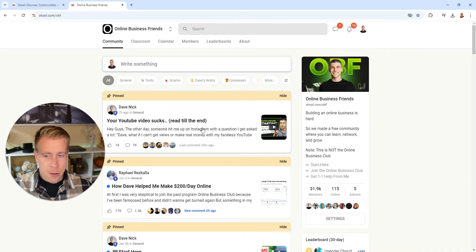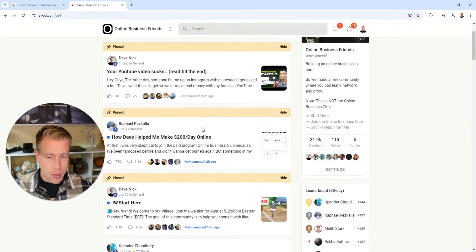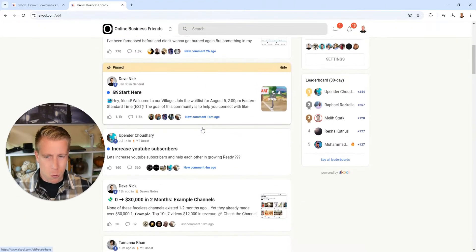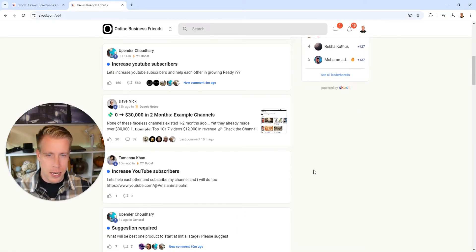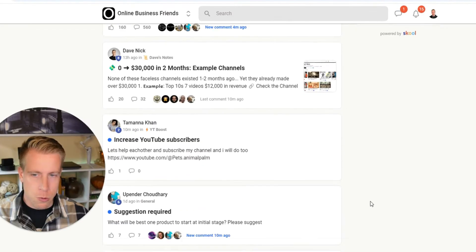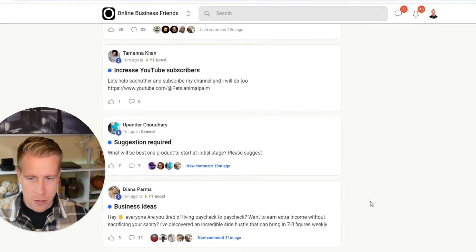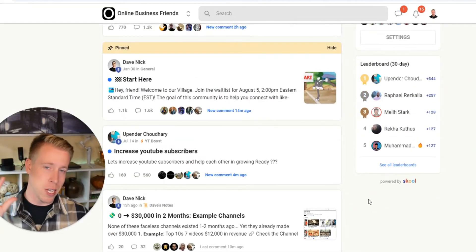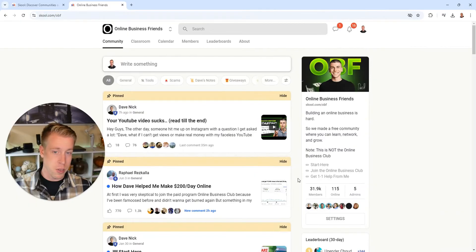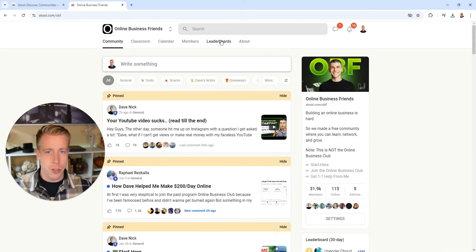It's almost like Facebook groups on steroids. And what's really cool is it kind of incentivizes members to stay in the group with its gamification. Let me show you.